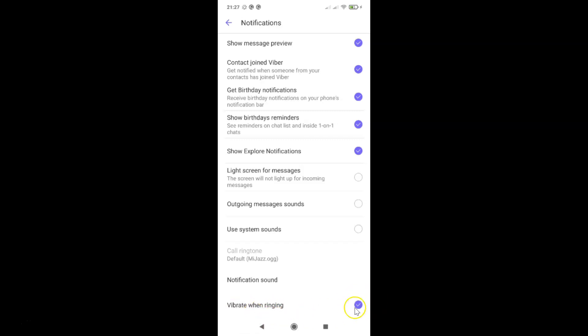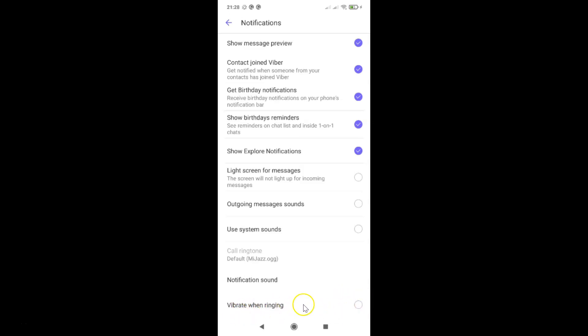So just select the option that you want. Let me tap on it to show disabling. And you can see it's now unchecked and we have Vibrate When Ringing disabled.